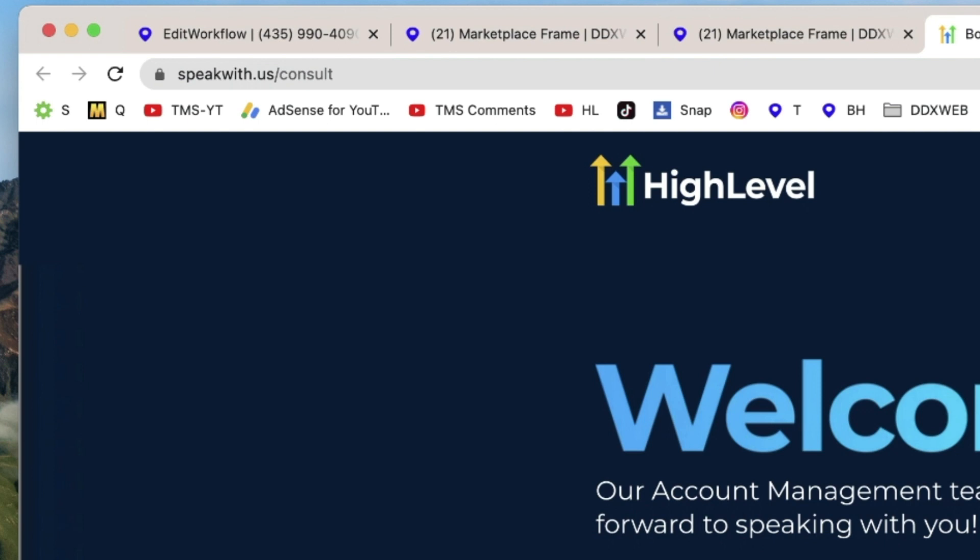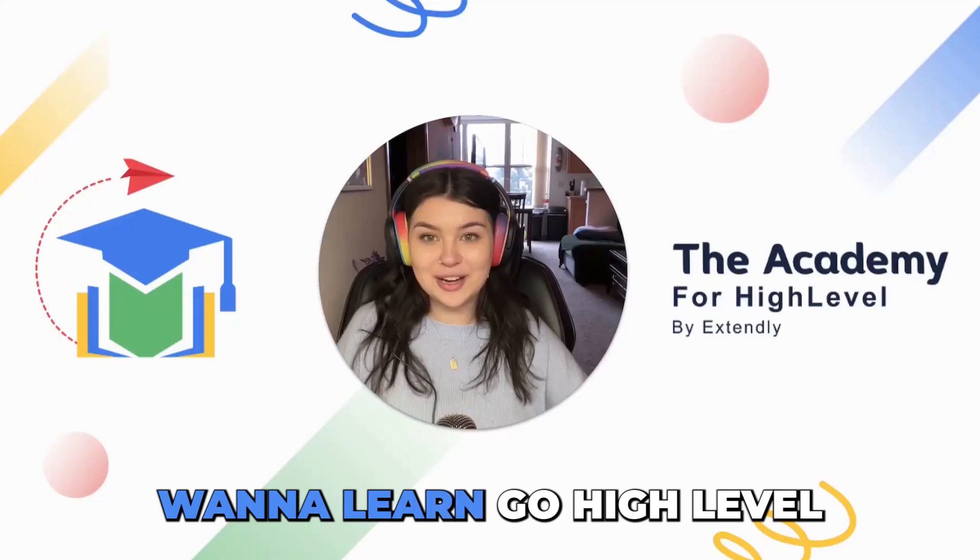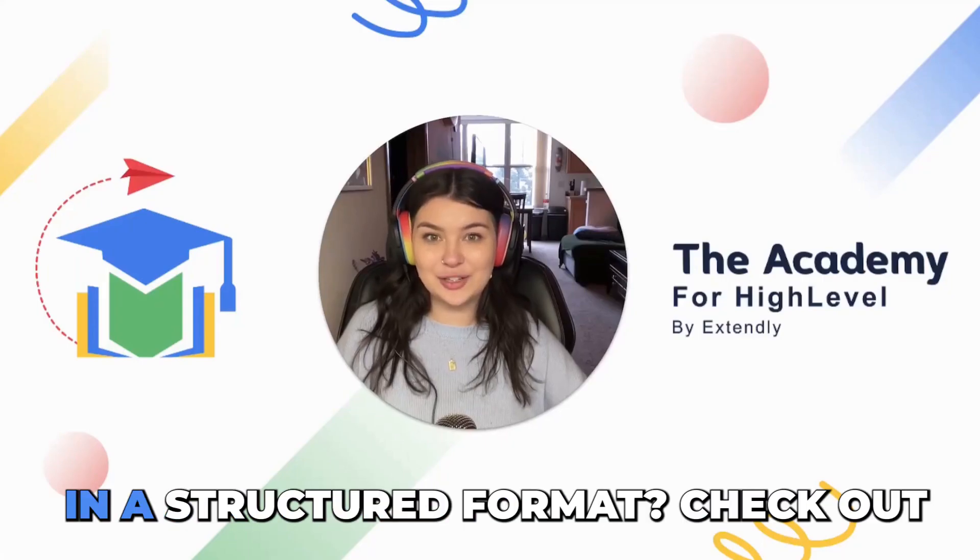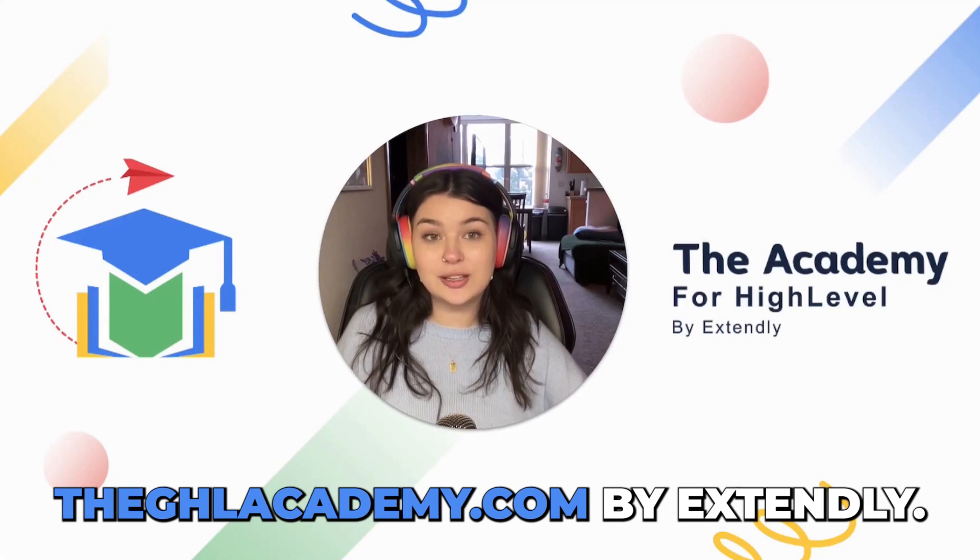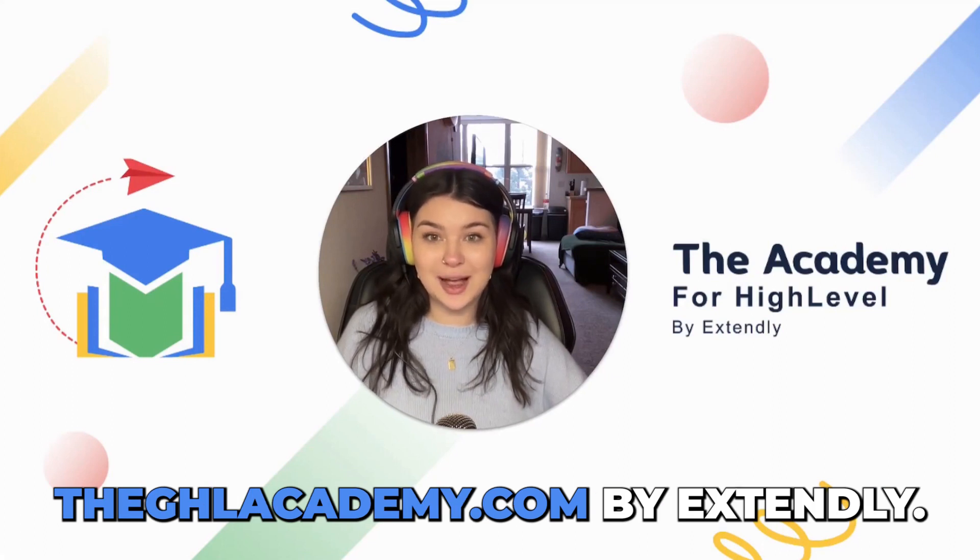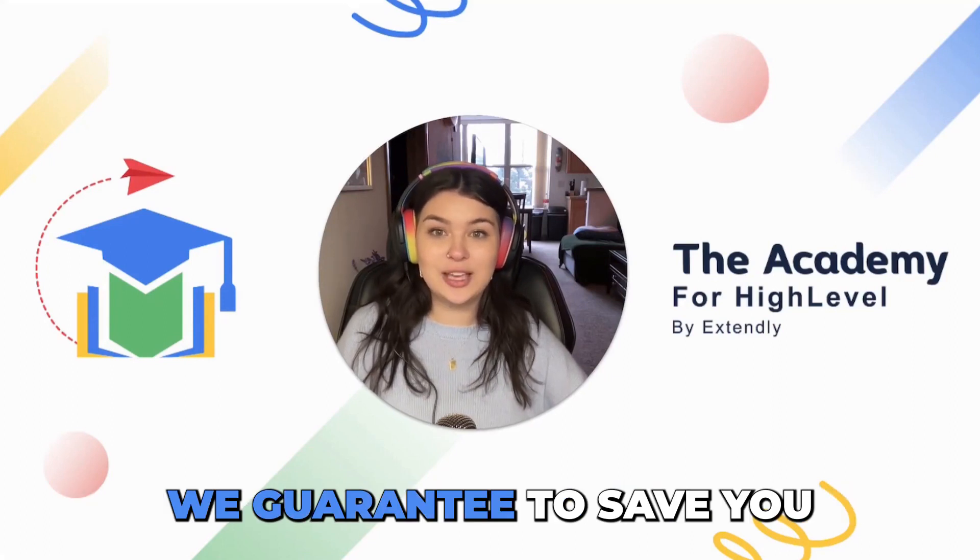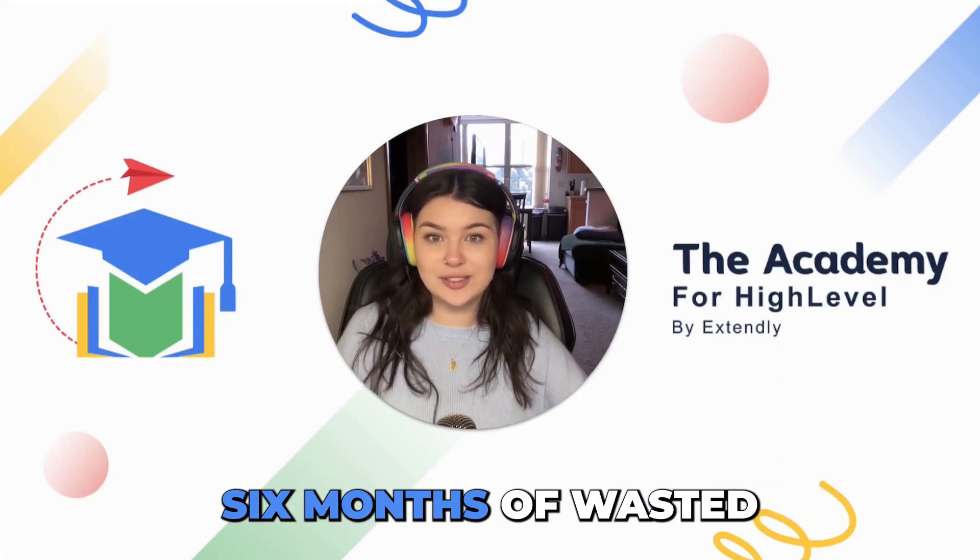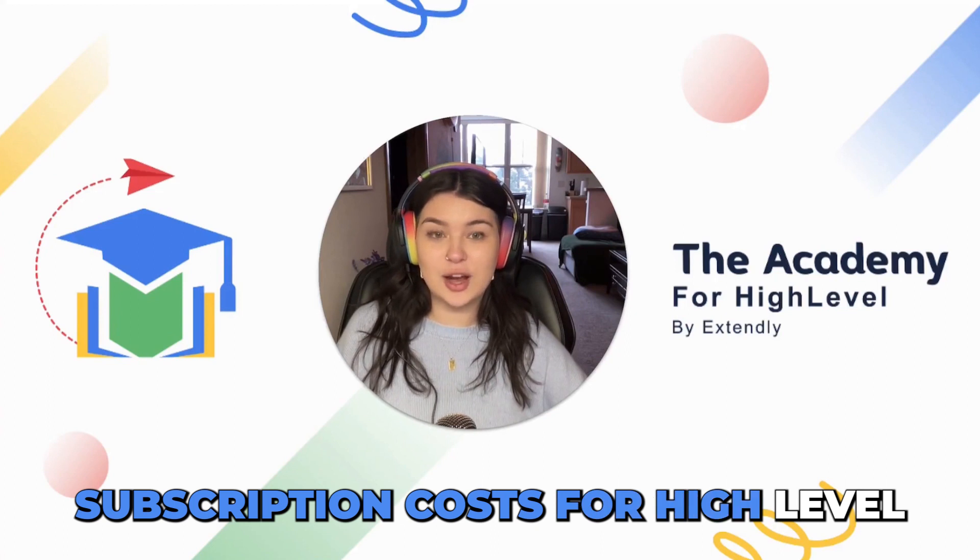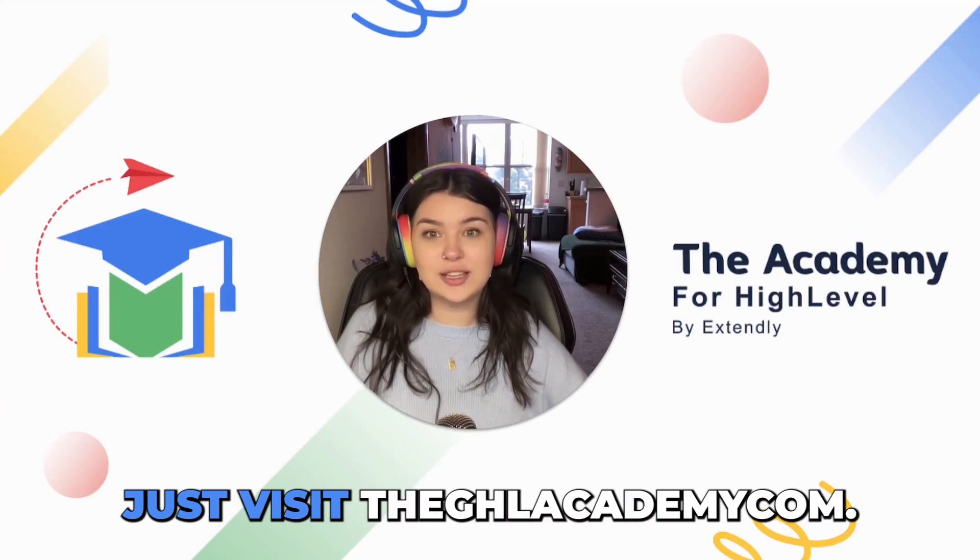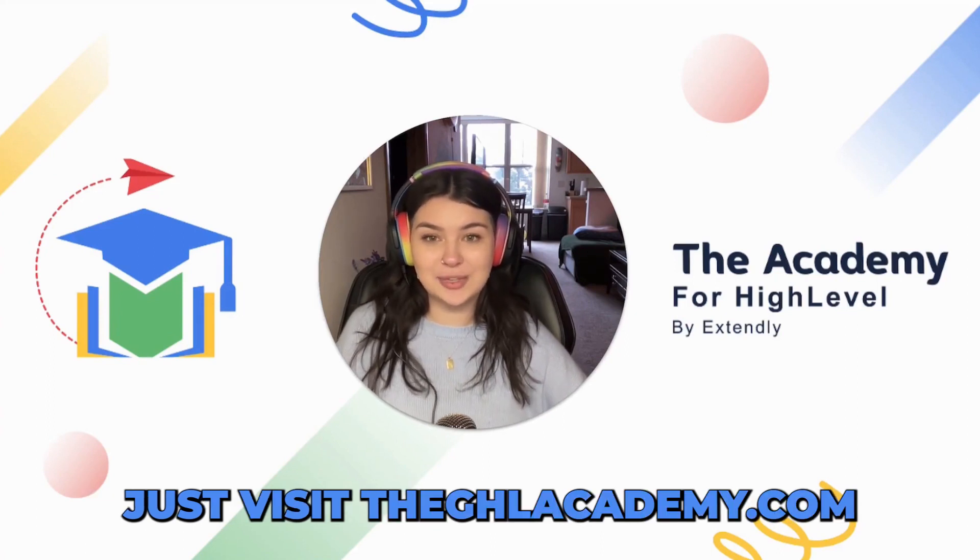We'll see you in the next video. Want to learn Go High Level in a structured format? Check out ghlacademy.com by Extendly. We guarantee to save you six months of wasted subscription costs for High Level. Just visit ghlacademy.com.